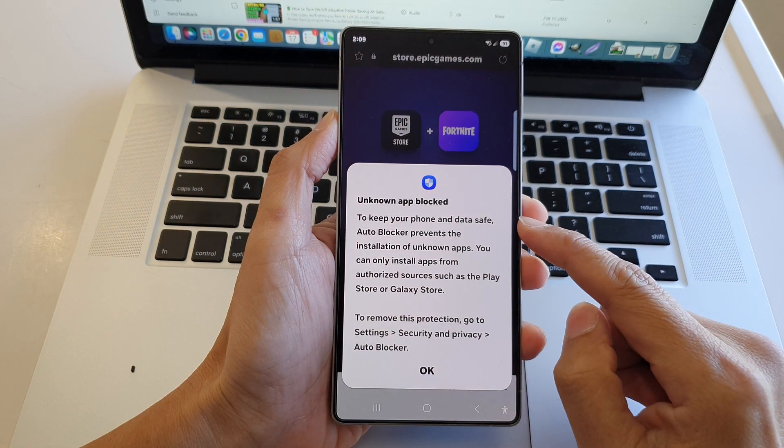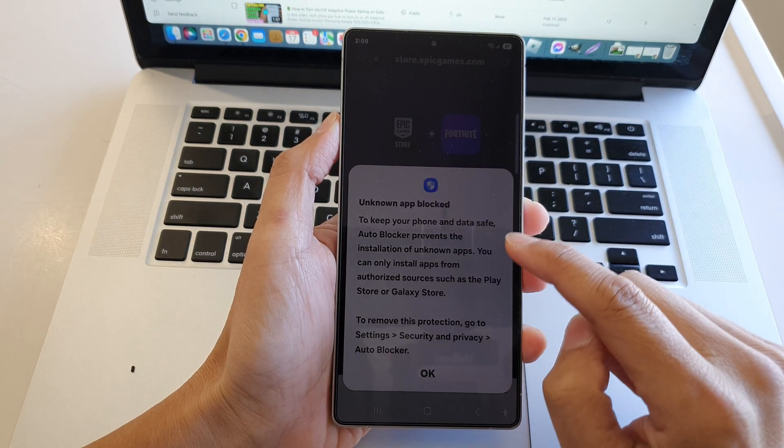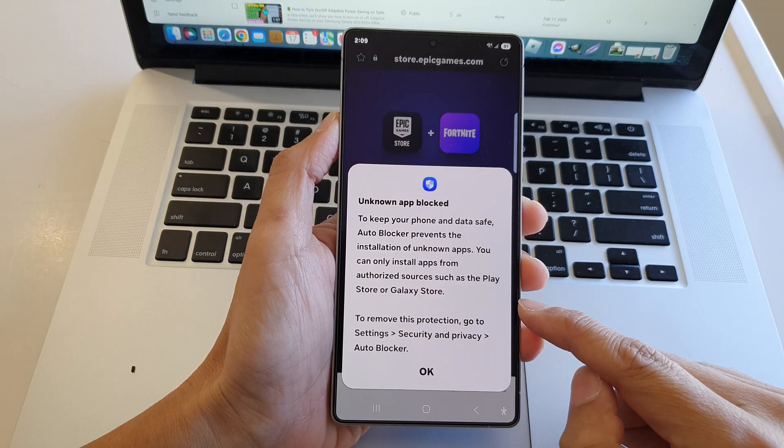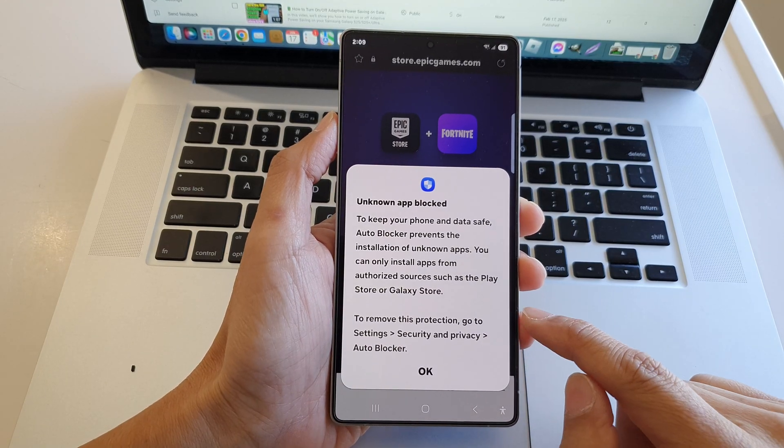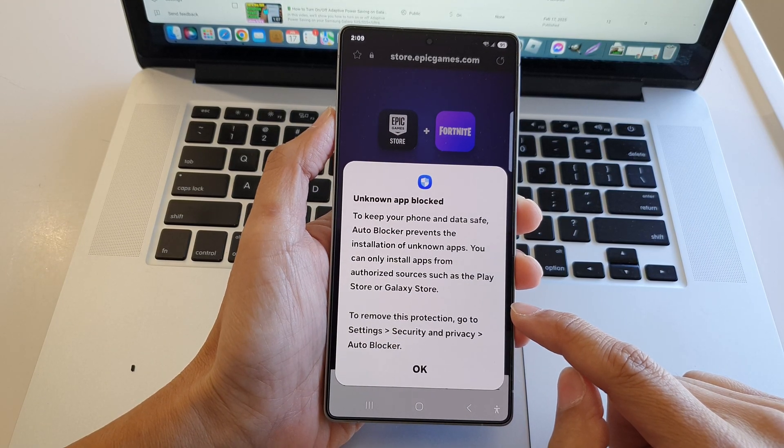How to fix error unknown app block when installing APK files on the Samsung Galaxy S25 series.